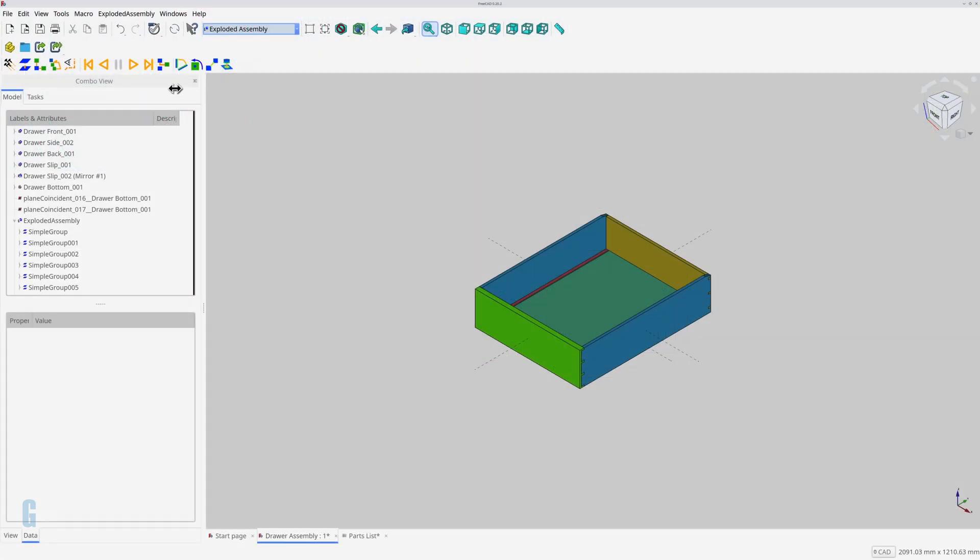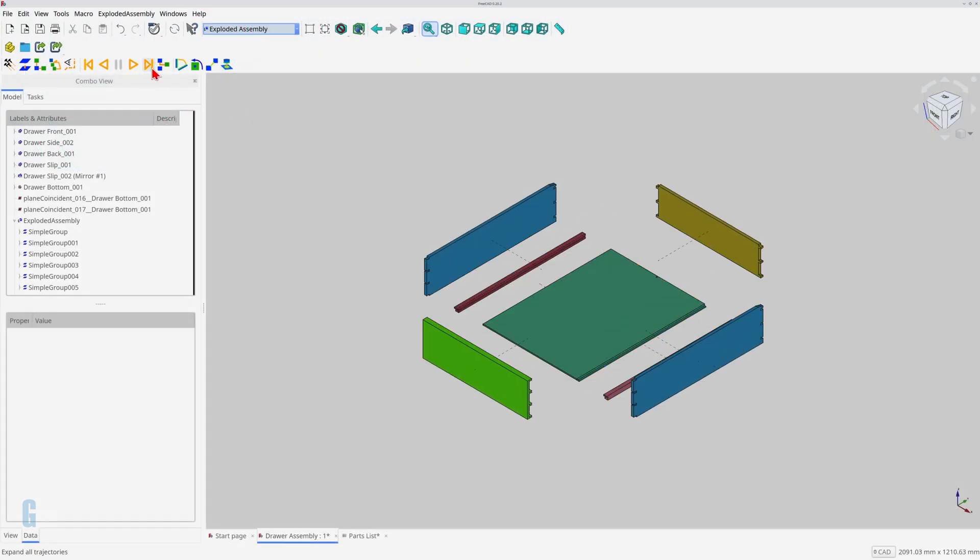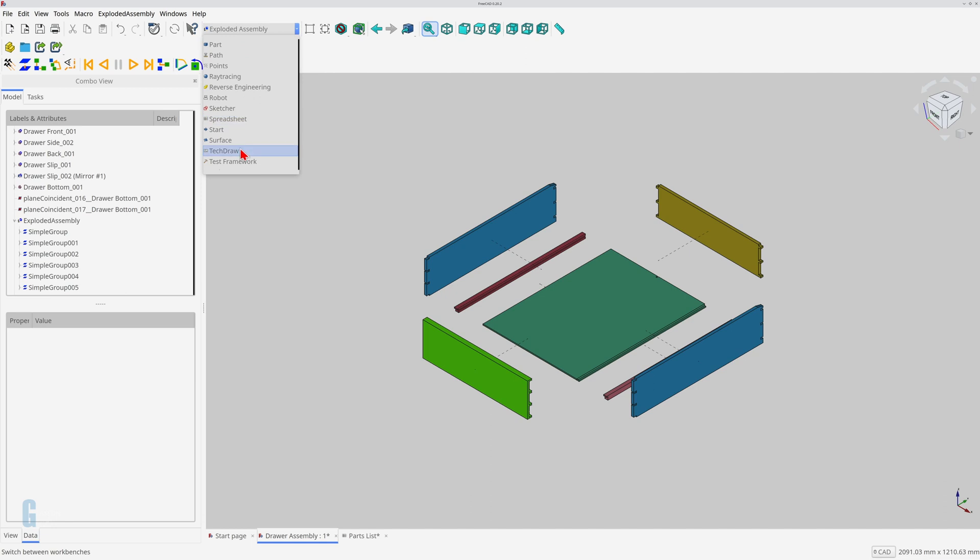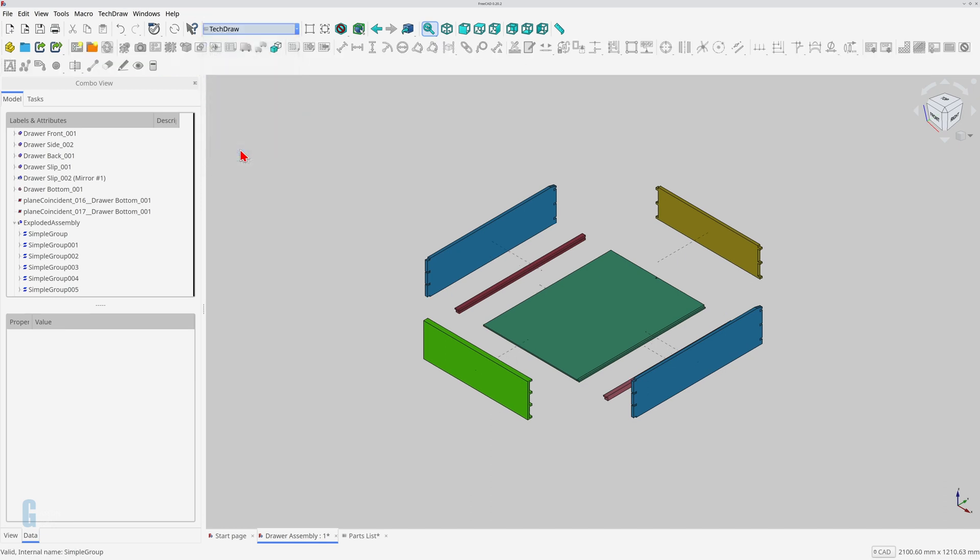The first thing we need to do is create a blank page for the assembly. I'm going to use a blank page because it can be added to a document in a word processor. You can choose a template with a title block if you wish because the steps shown in this video are not dependent on a blank template being used. Now I'll switch to the TechDraw workbench and create the blank page using the A4 landscape blank template.